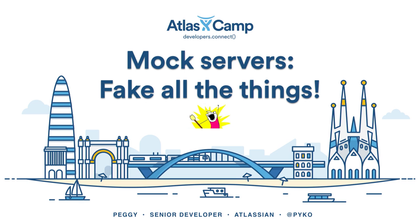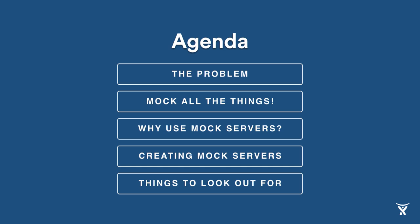Thanks, Grace. Yes, I highly recommend skydiving if you haven't done it before. It is awesome. So as Grace mentioned, I'm a senior developer and I'm on the purchasing team. And today I'm going to talk to you about mock servers and how you can fake all the things.